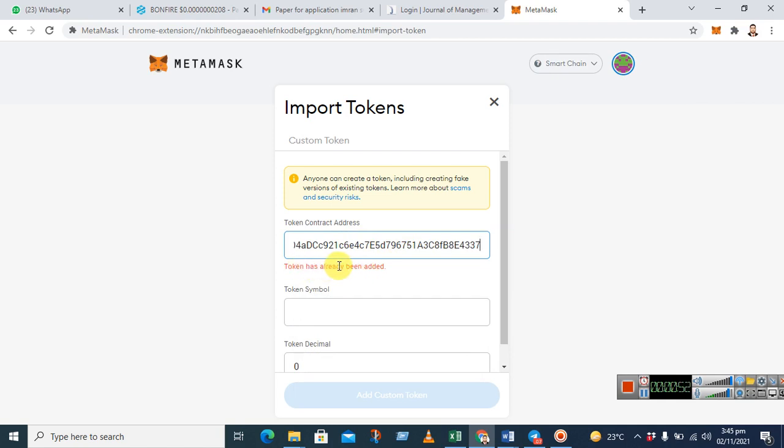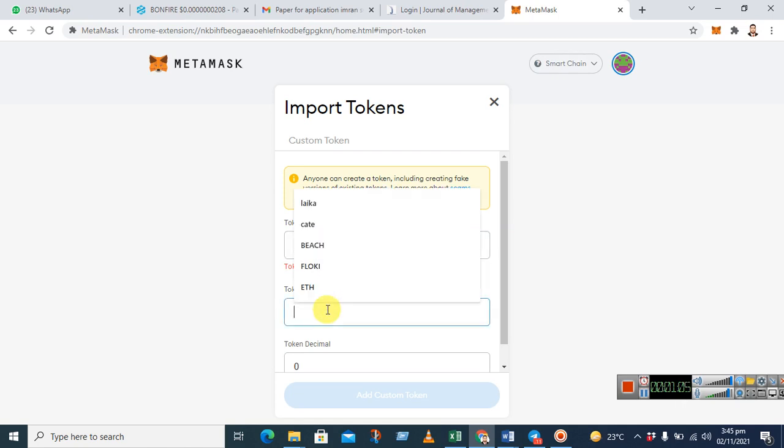Because I have already added this token to my MetaMask, that's why it's giving you this message. But if you haven't added the v2 contract into your MetaMask, of course you can edit.